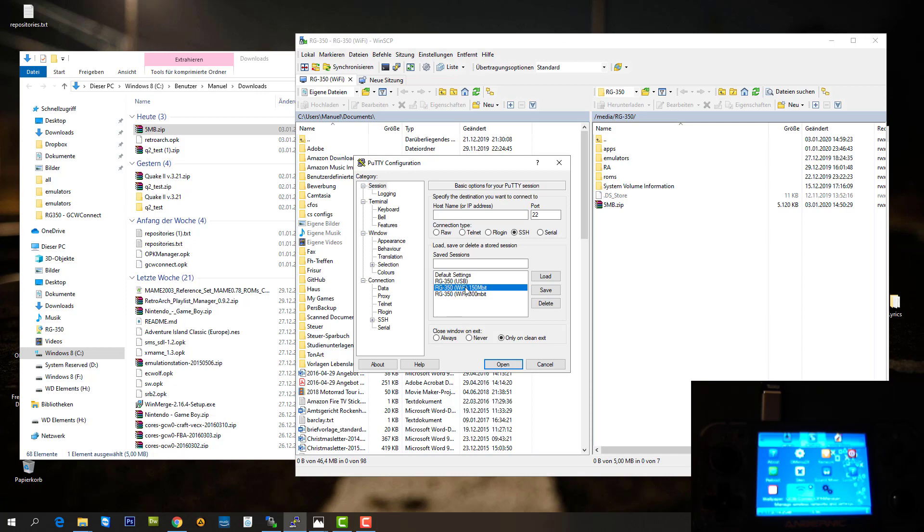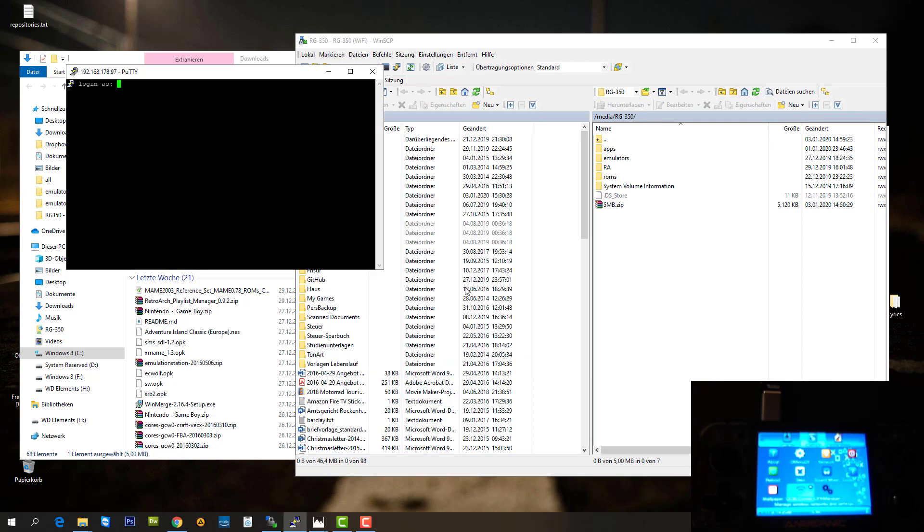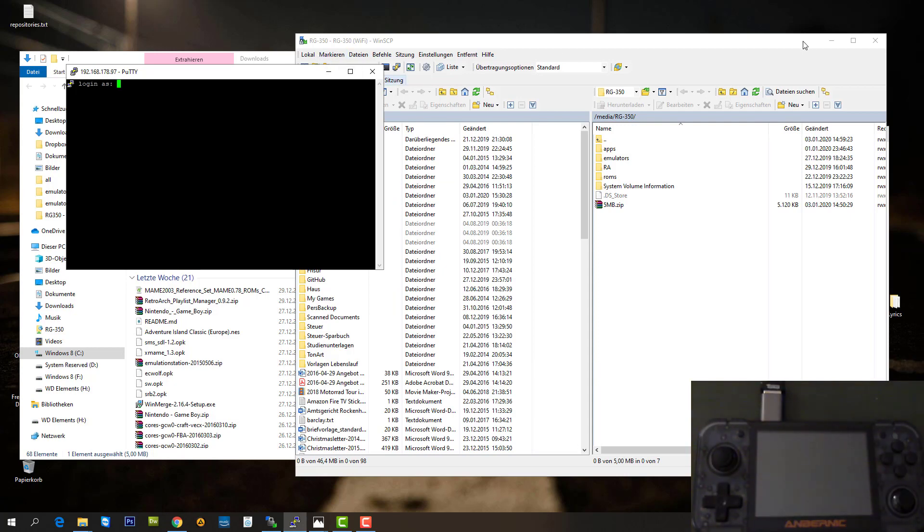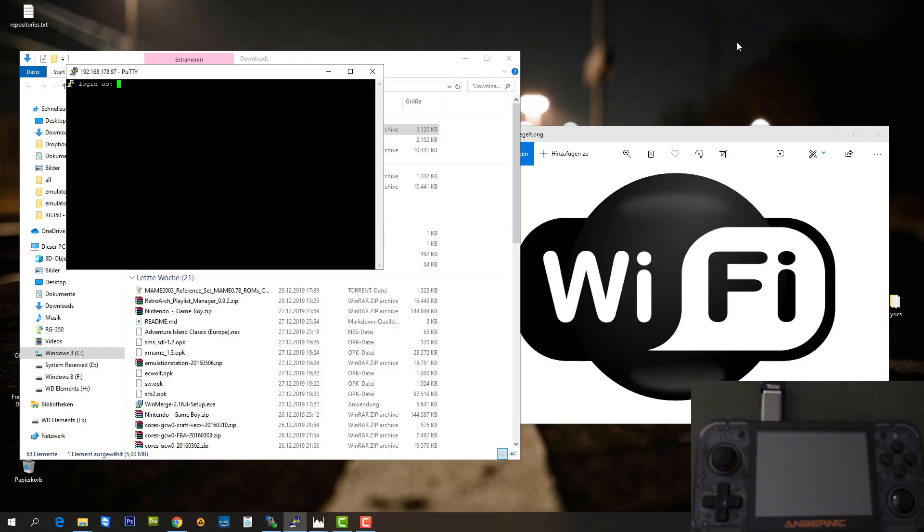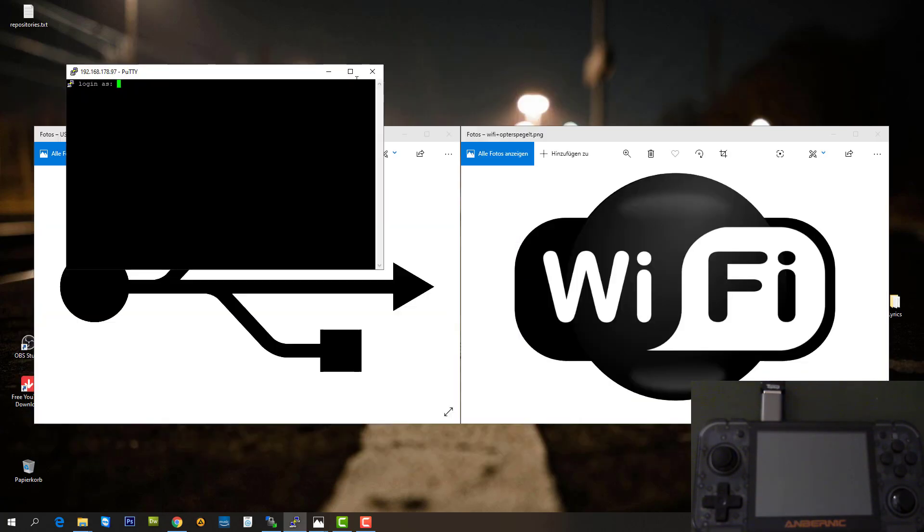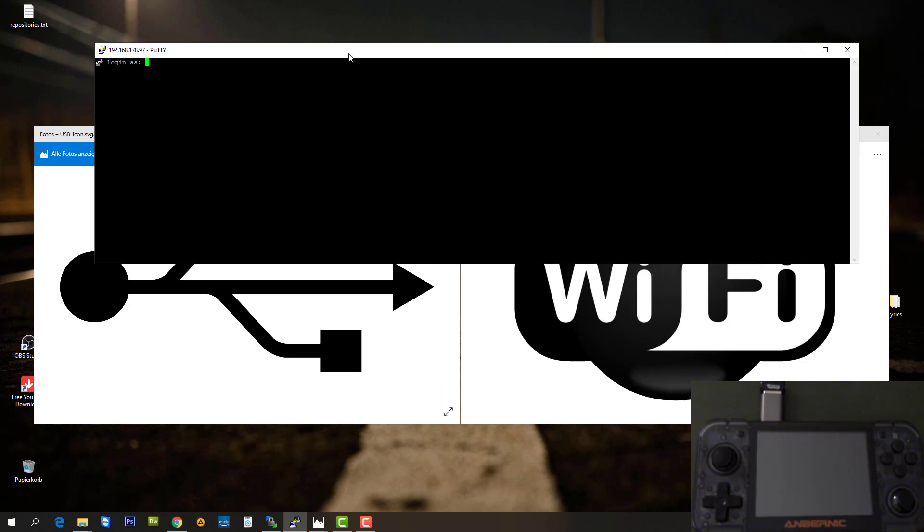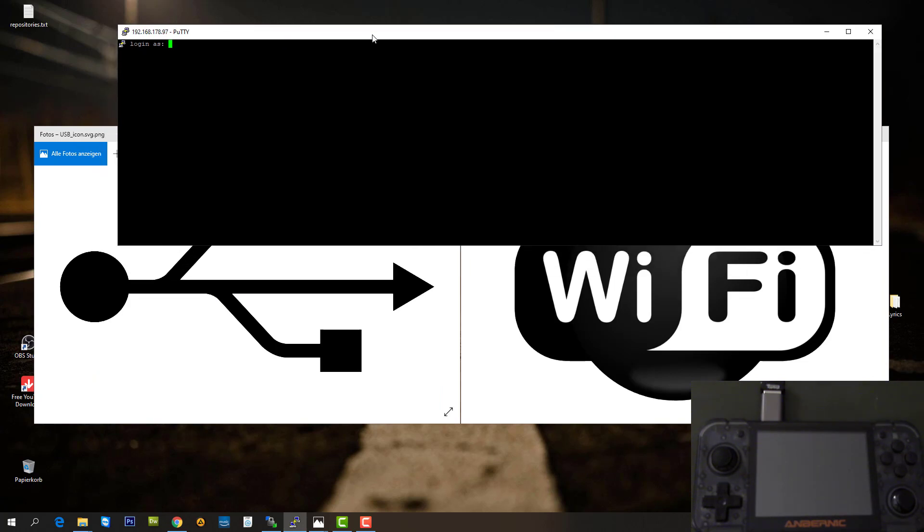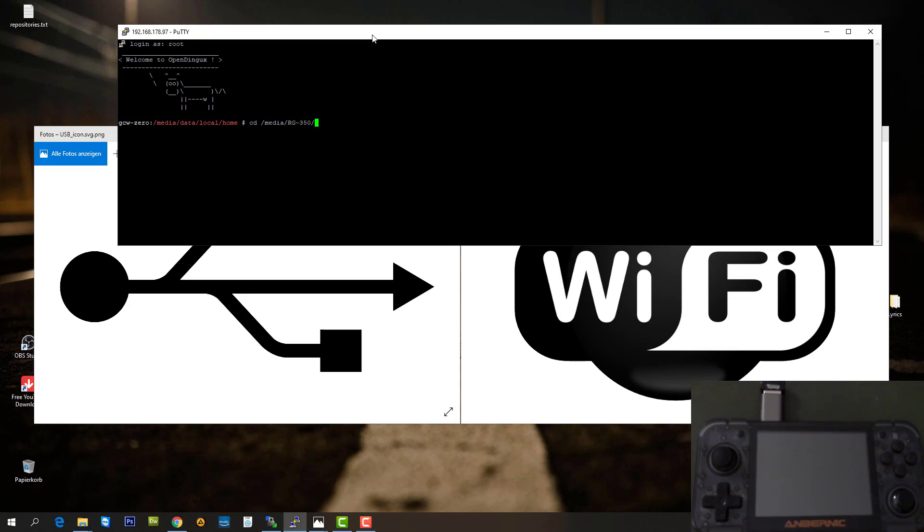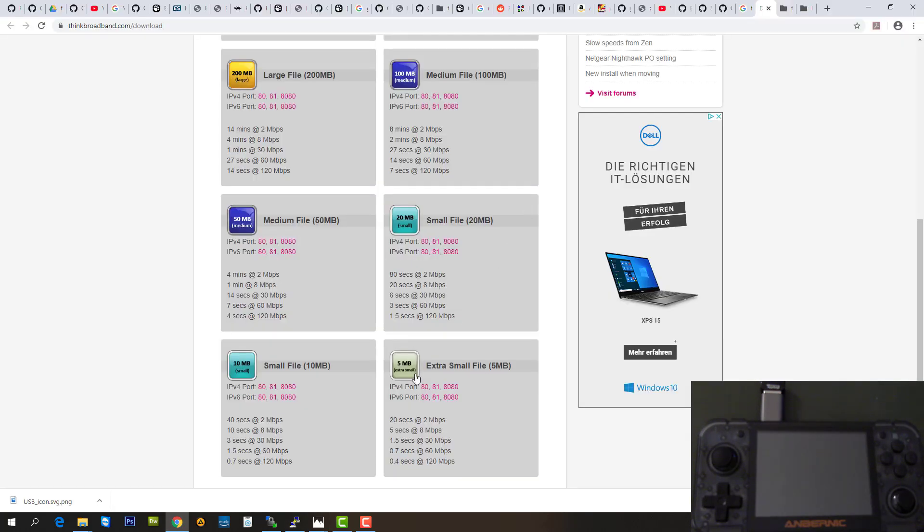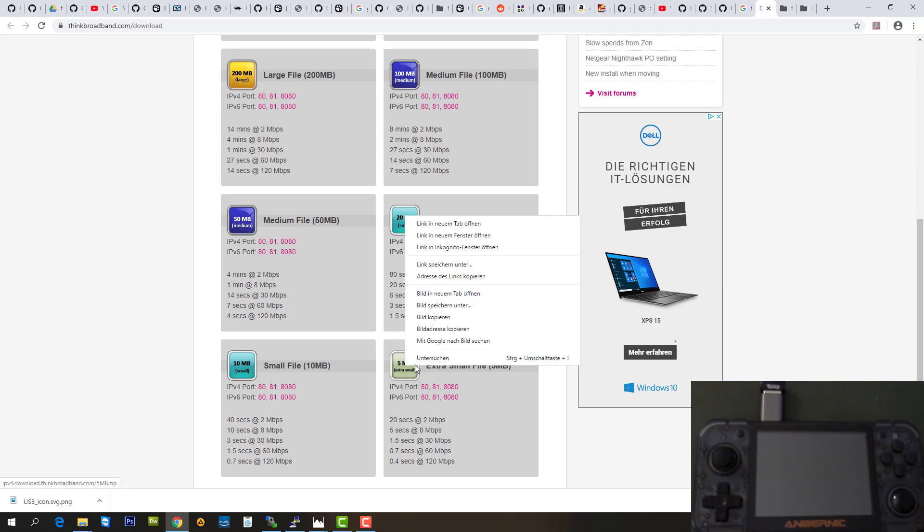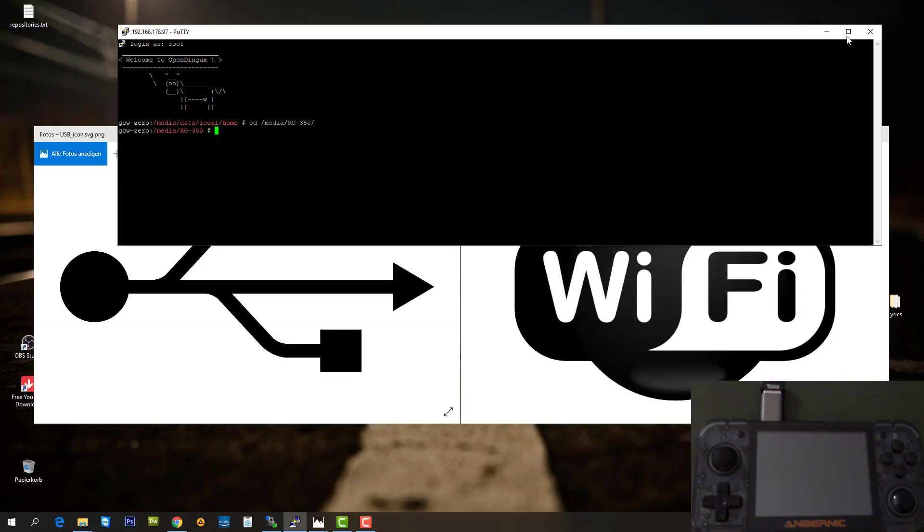I'm going to connect to my 150 megabit dongle. I'm going to log in as root and change over to my SD card.